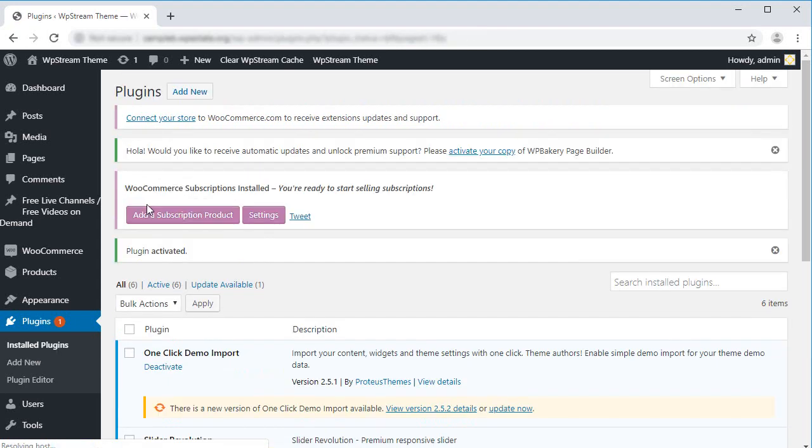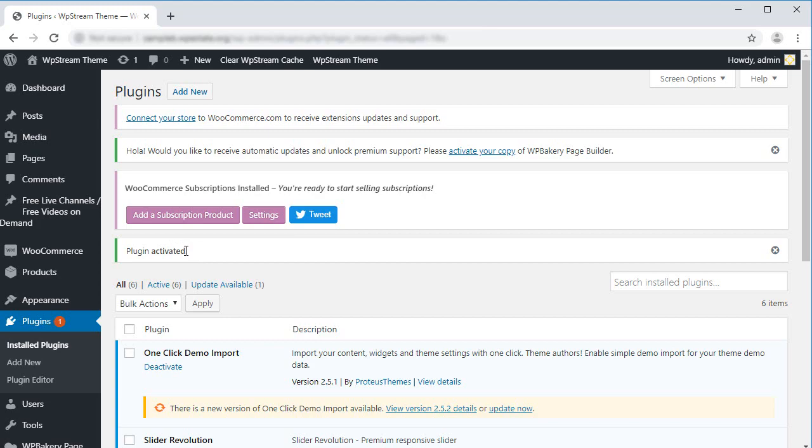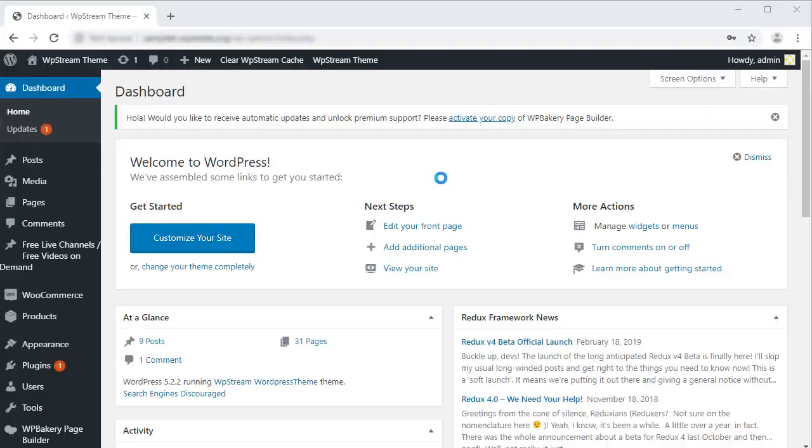Now that we installed and activated the required plugins, let's take a look at how we can create our first subscription product.